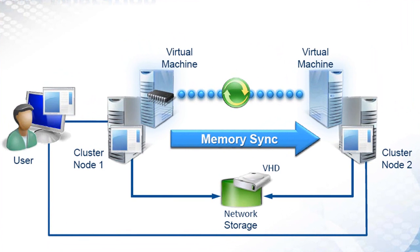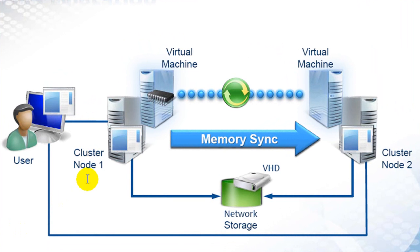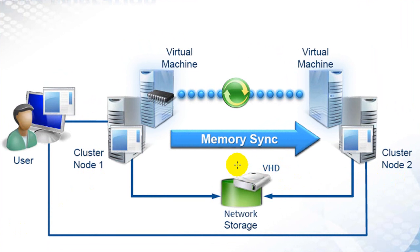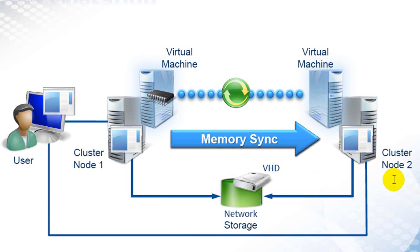In a typical live migration, a user is connected to a virtual machine, in this example in cluster node 1. An administrator begins a live migration which copies the virtual machine's config data from node 1 to node 2. It then takes an initial memory snapshot and moves that to node 2.